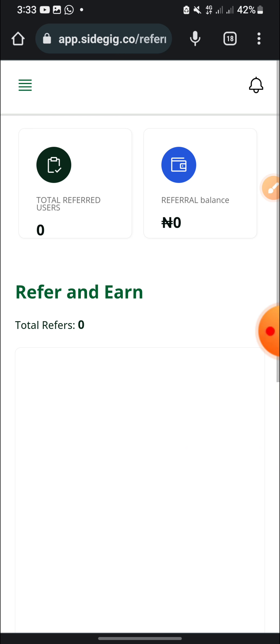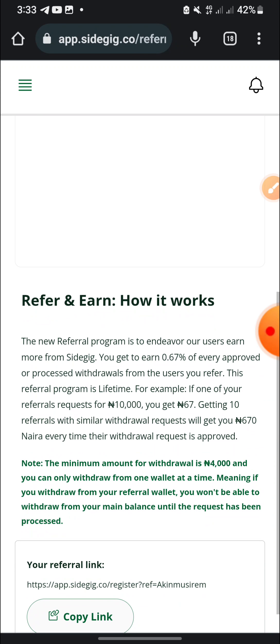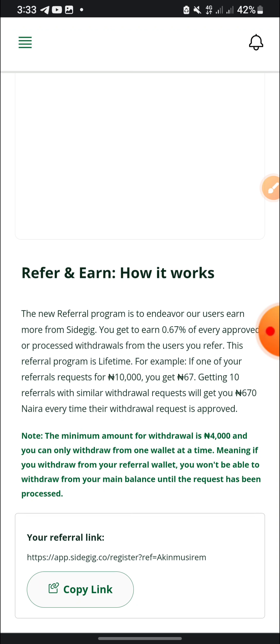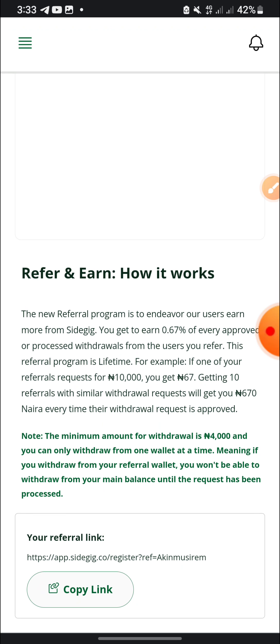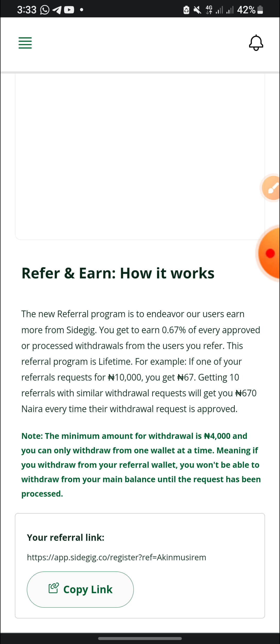Invite your friends to this platform so that you can earn more. And for your information guys, the new referral program is to endeavor our new users more from Sidegig. You get to win 0.67% of every approved or processed withdrawals from the users you refer. This referral program is lifetime. For example, if one of your referral requests 10,000 naira, you get 67 naira instantly. That's the 0.67%. Getting 10 referrals with similar withdrawal requests, you are getting 617 naira.